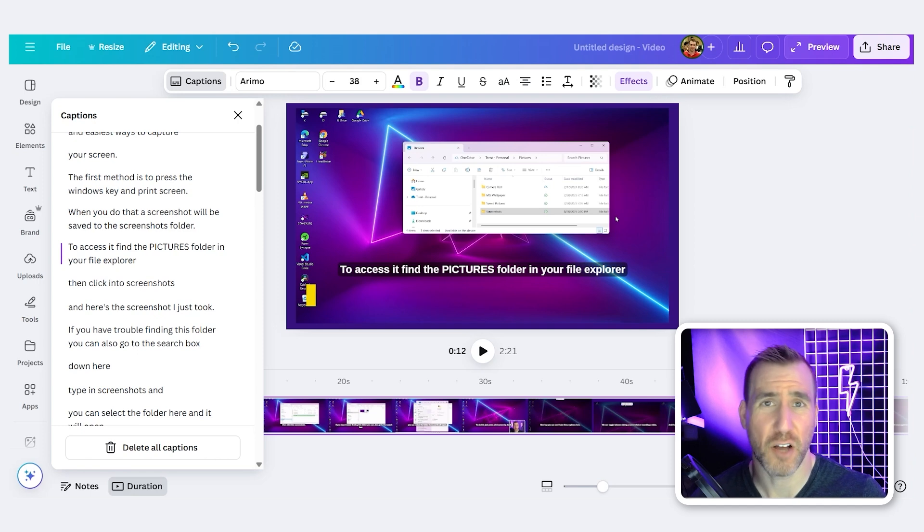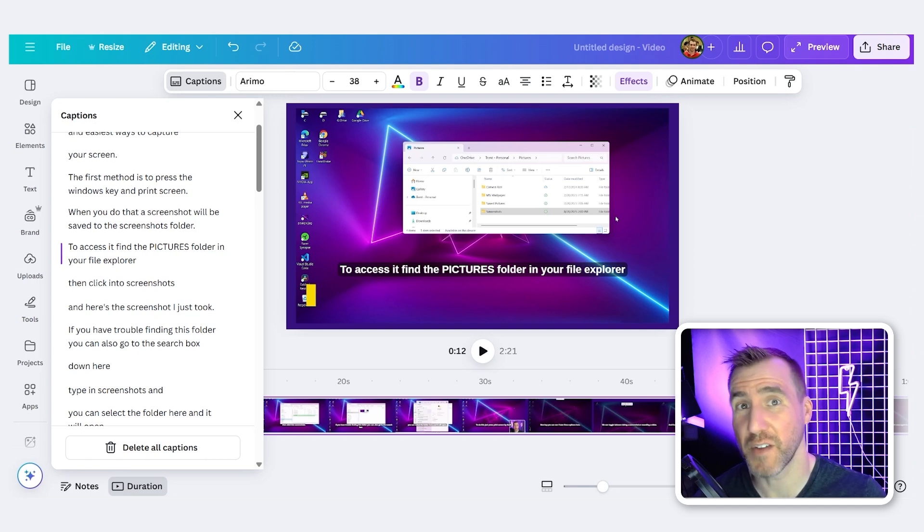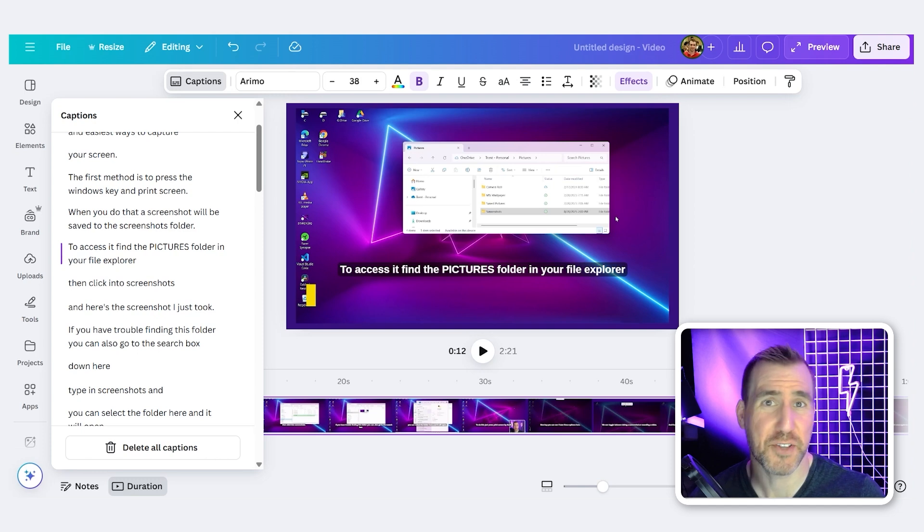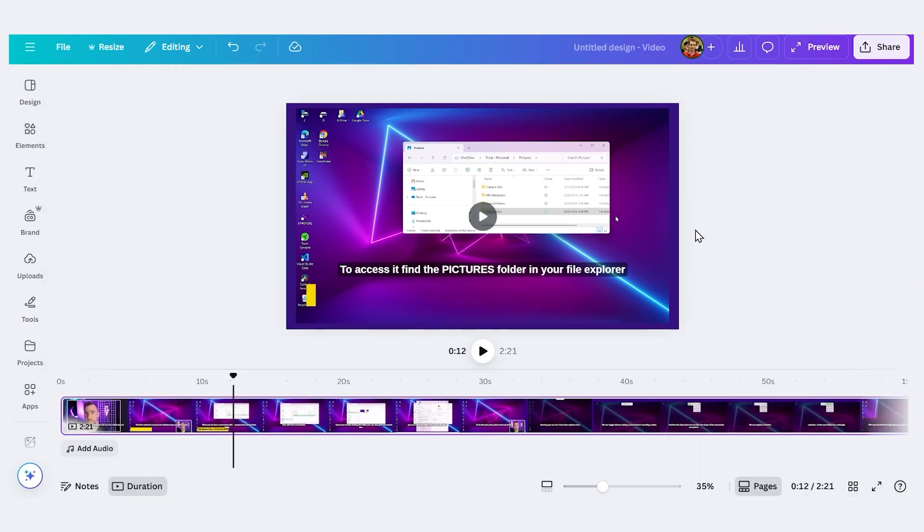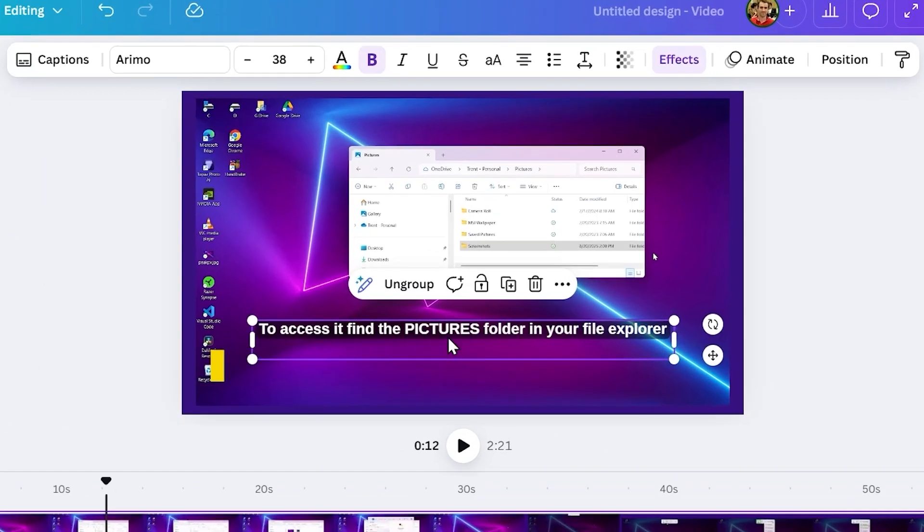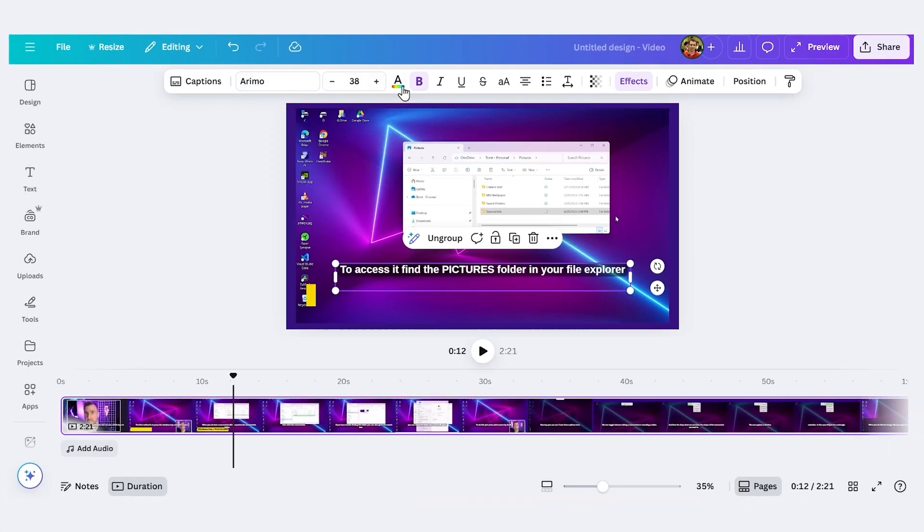We can also customize the style and position of our captions. Now by default, all the captions will be in one group. So any change we make to one caption will affect all the captions. Let's look at how this works, and then I'll show you how to customize the captions individually. To change the captions in bulk, just click on one of them.